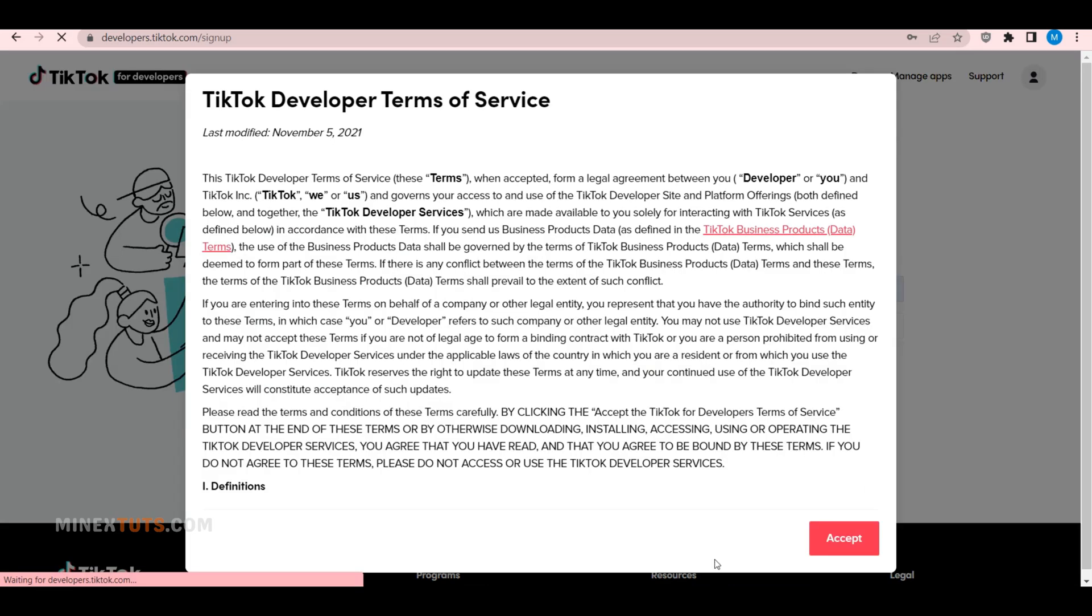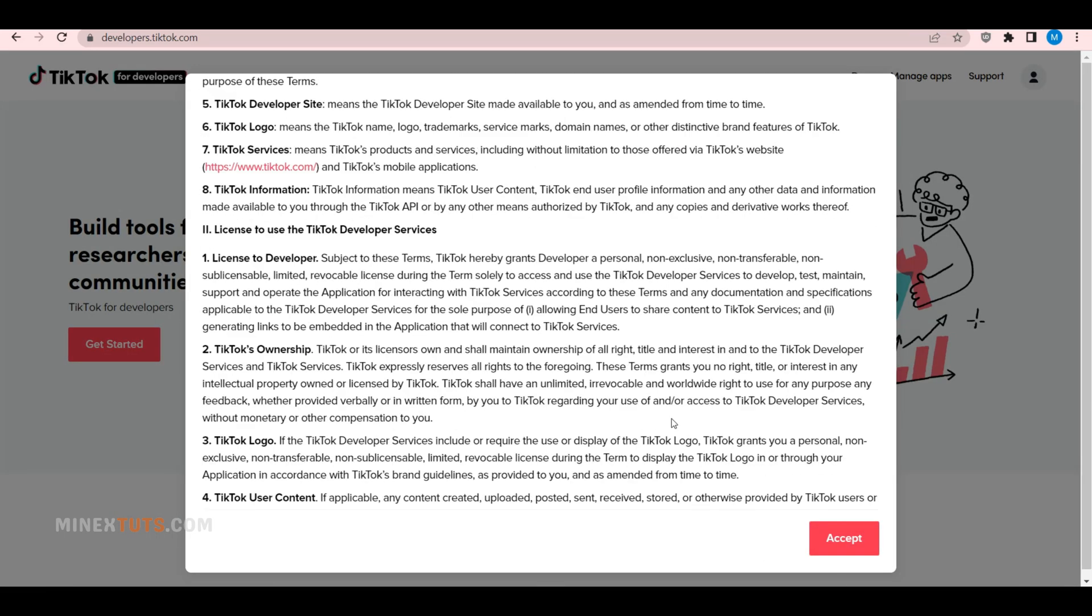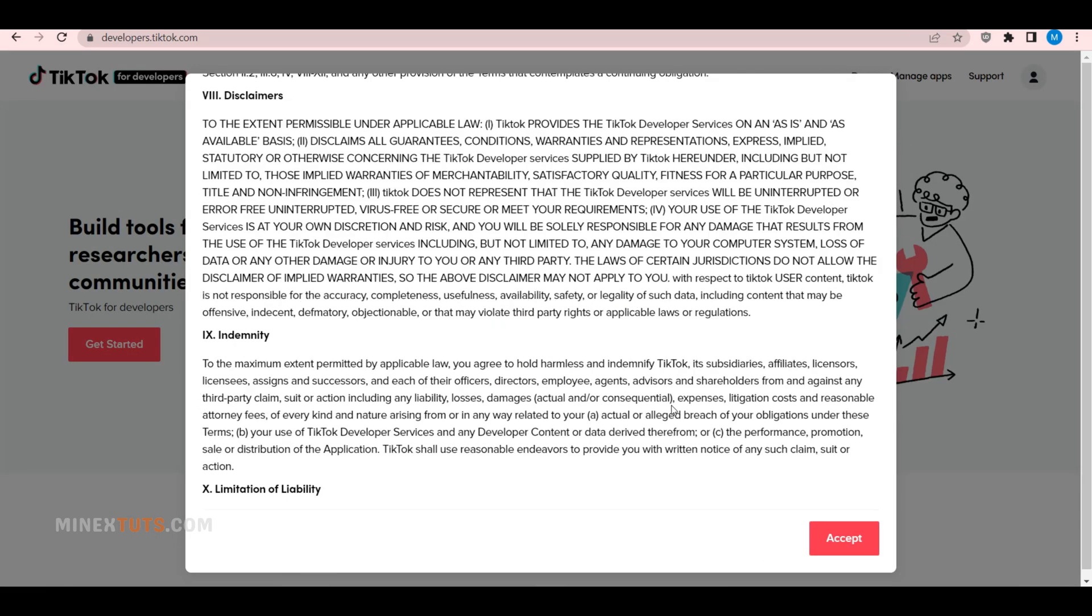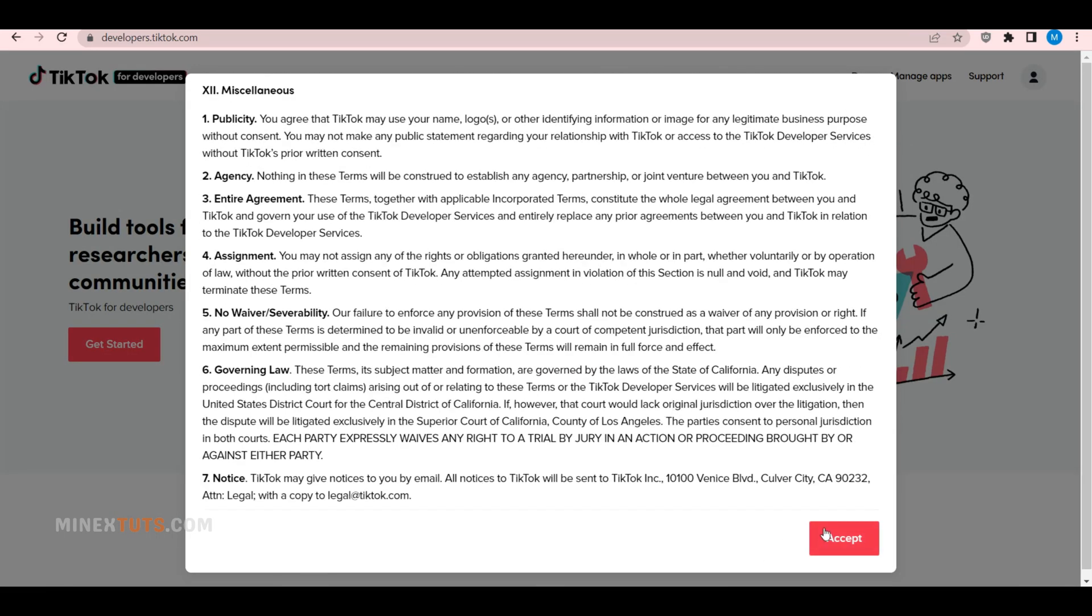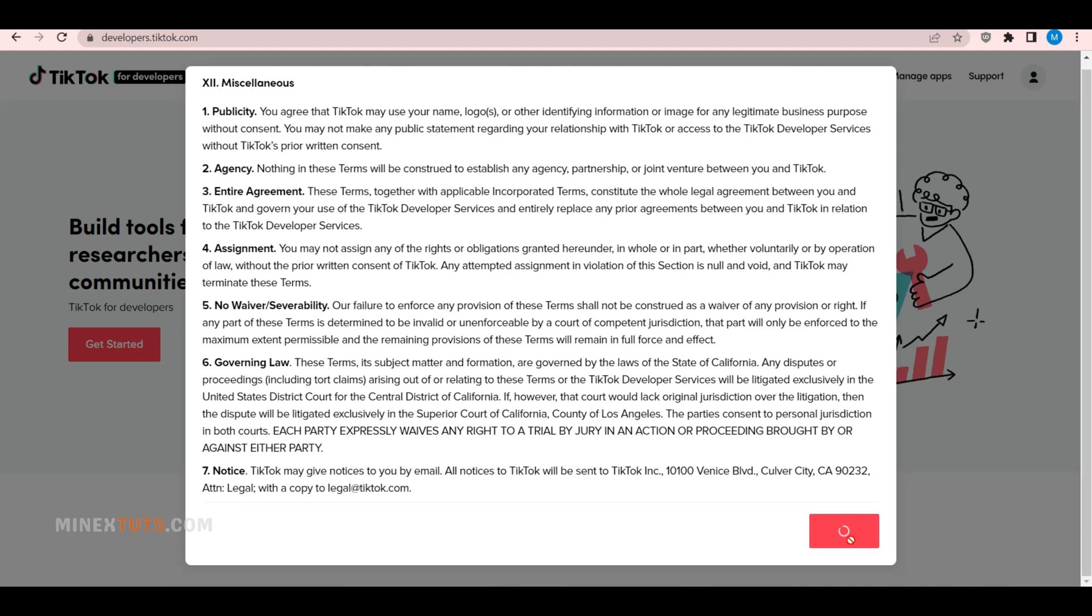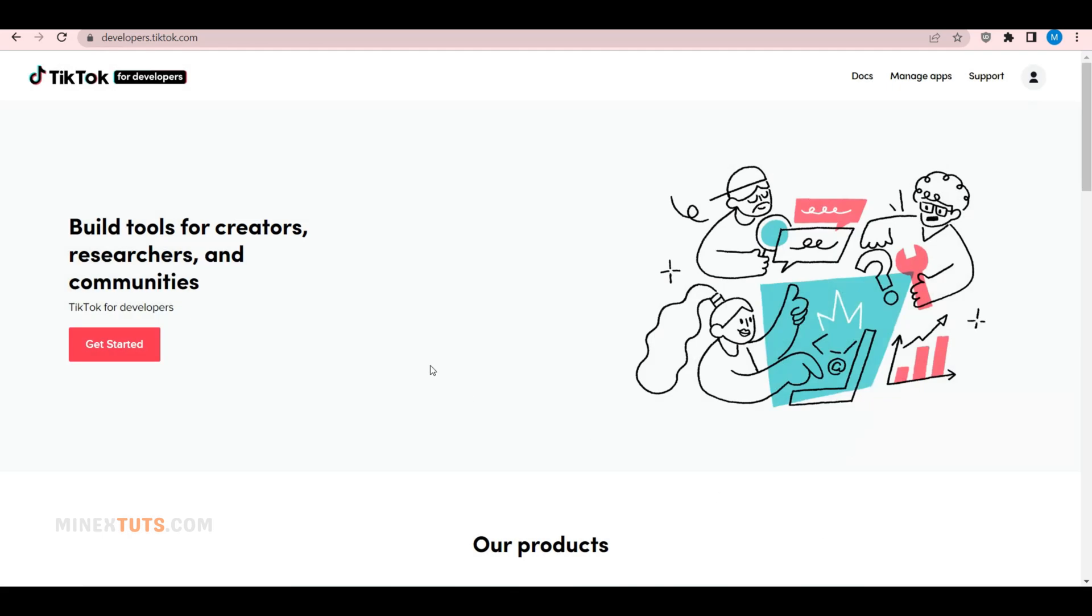After that, you just need to agree to these terms and conditions. Okay, now you've finished setting up the TikTok developer account.